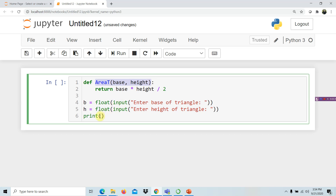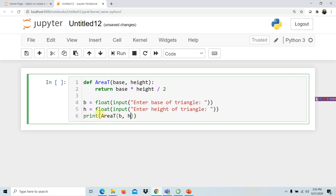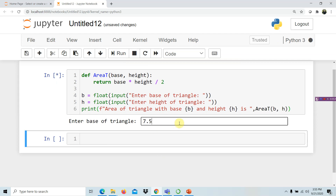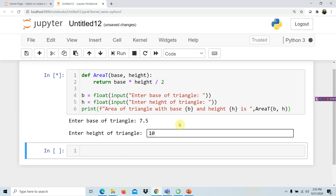For the function call, we write 'area_t' with the parameters replaced by our arguments: b for base and h for height. We also include a print message such as 'Area of triangle with base b and height h is' followed by the value returned by the function call area_t(b, h). When we run the program, let's try entering 7.5 as the base and 10 for the height.